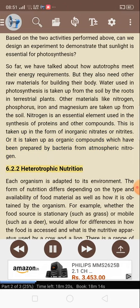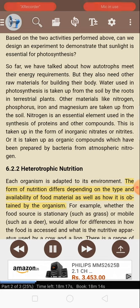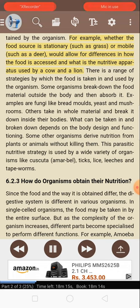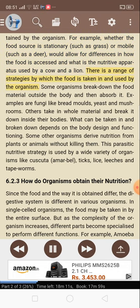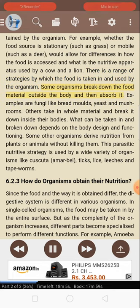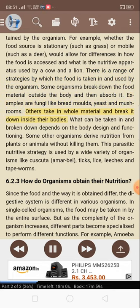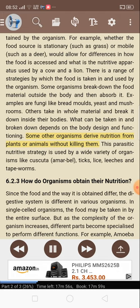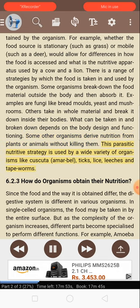6.2.2 Heterotrophic nutrition. Each organism is adapted to its environment. The form of nutrition differs depending on the type and availability of food material as well as how it is obtained by the organism. For example, whether the food source is stationary, such as grass, or mobile, such as a deer, would allow for differences in how the food is accessed and what is the nutritive apparatus used by a cow and a lion. Some organisms break down the food material outside the body and then absorb it — examples are fungi like bread molds, yeast and mushrooms. Others take in whole material and break it down inside their bodies. Some other organisms derive nutrition from plants or animals without killing them. This parasitic nutritive strategy is used by organisms like cuscuta, amarbell, ticks, lice, leeches and tapeworms.